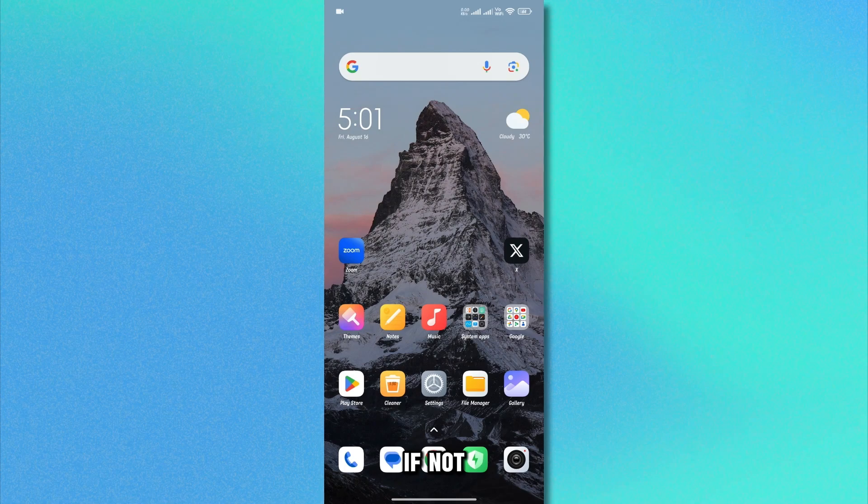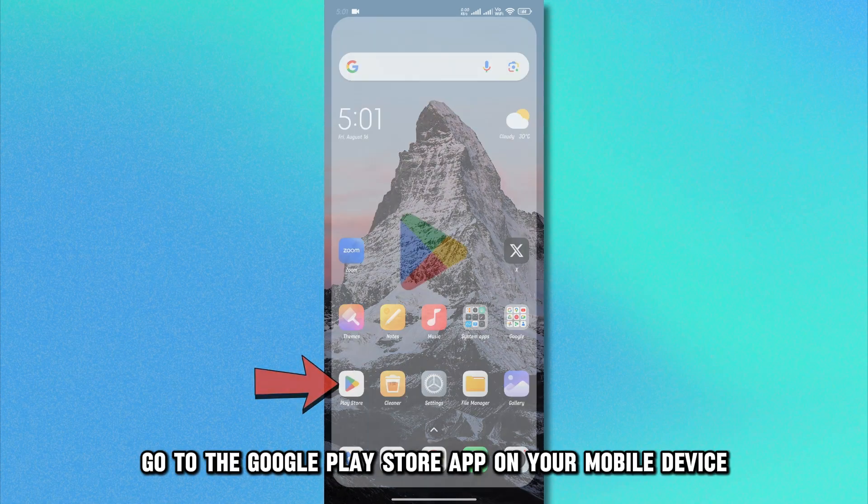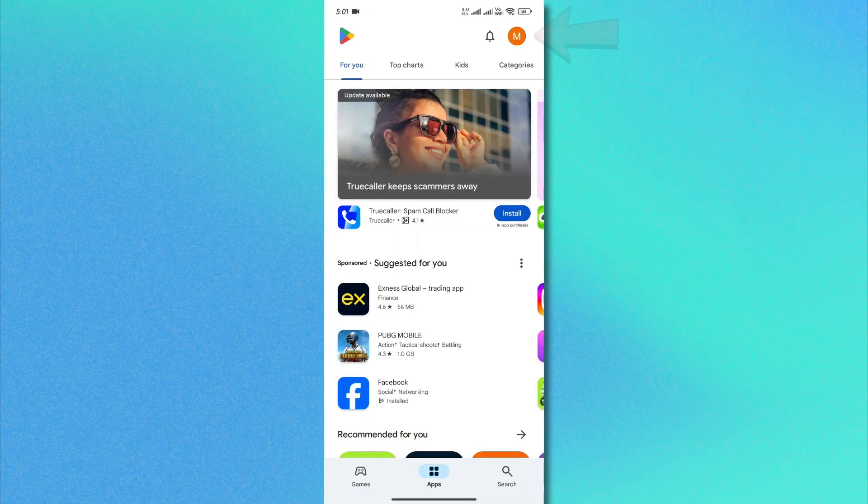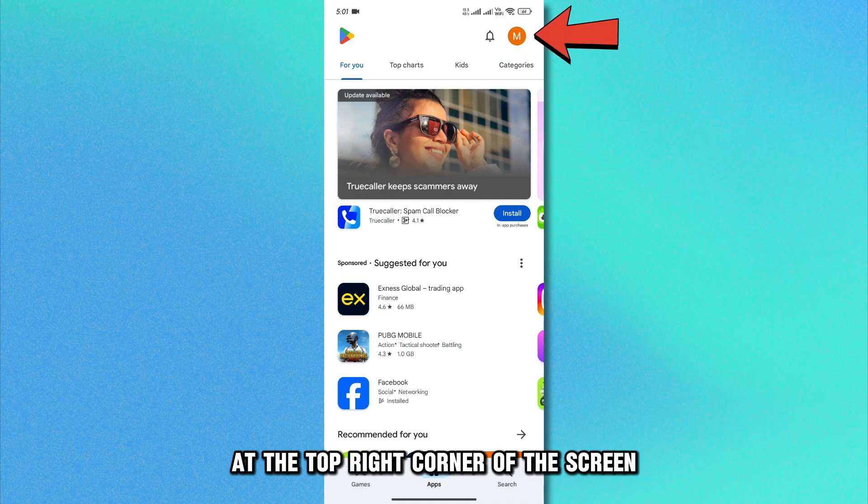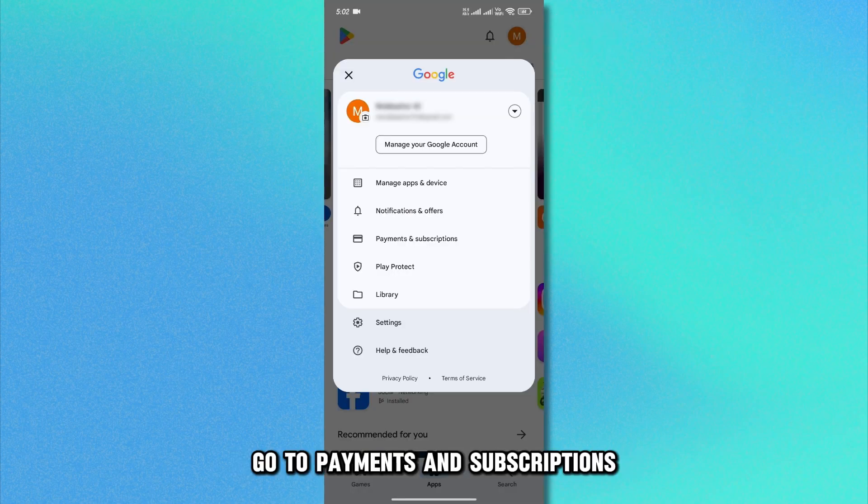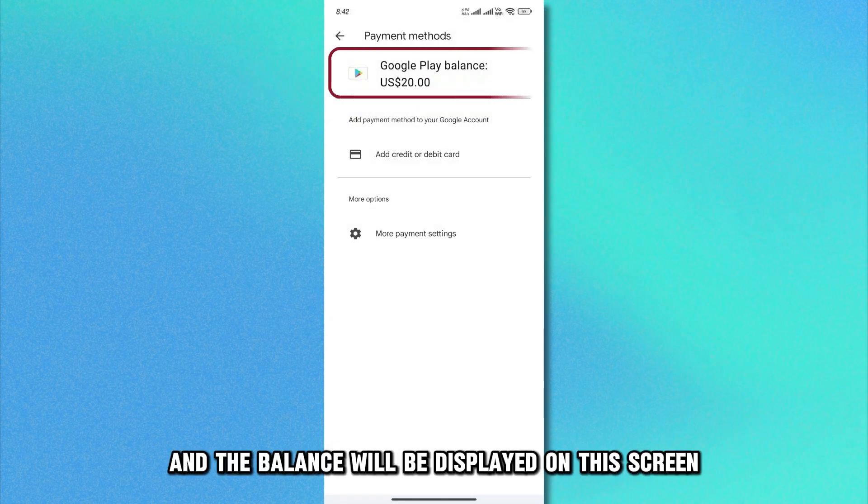If not, go to the Google Play Store app on your mobile device. Tap on your profile picture at the top right corner of the screen. Go to Payments and Subscriptions. Click on Payment Method and the balance will be displayed on the screen.